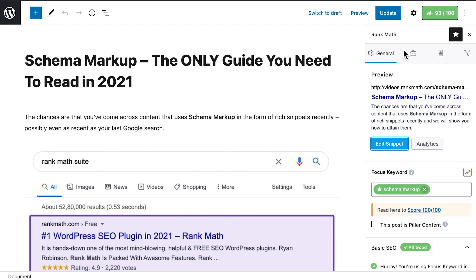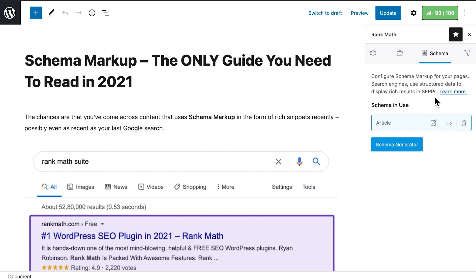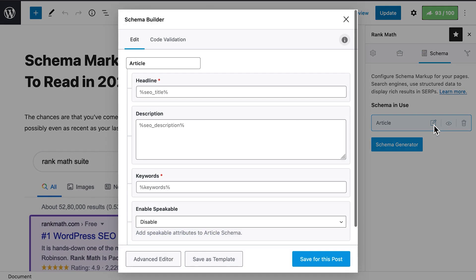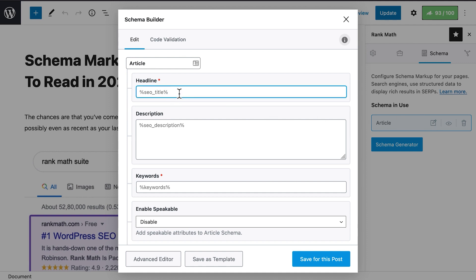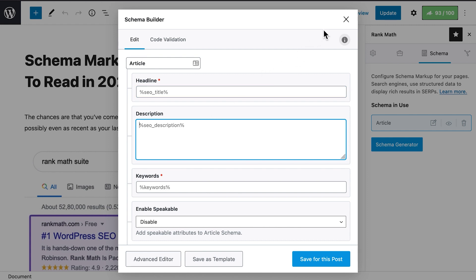Next, make sure that the schema settings are valid. Still in Rank Math's meta box, go to the Schema tab and click on the paper and pencil icon to open the schema builder. The headline field must show the variable SEO title, while description should have SEO description. This will ensure that the SEO title and description set up with Rank Math are also used for this page's structured data.